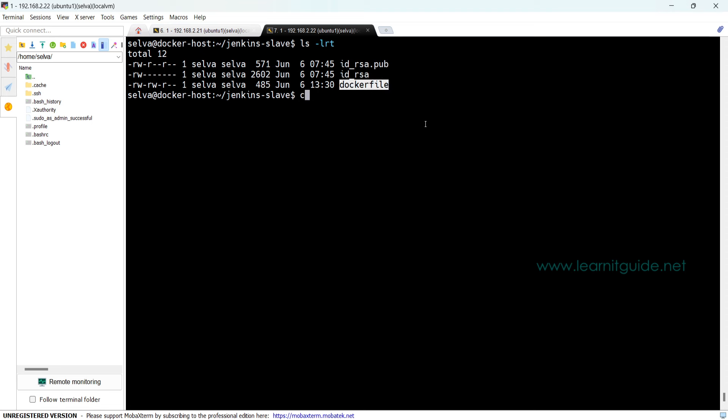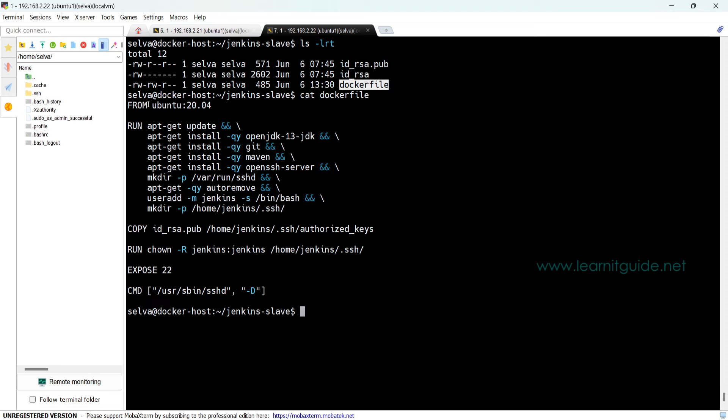Here I am already in a directory called jenkins-slave where you can see a Dockerfile. I just use Ubuntu 20 as my base image. On top of that I update the repository and install few packages that are required for my project.